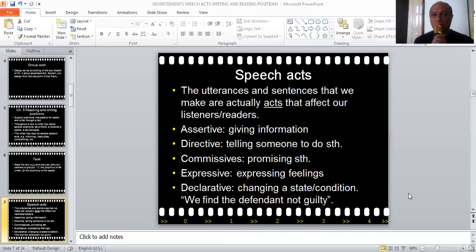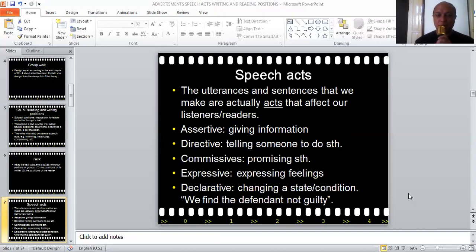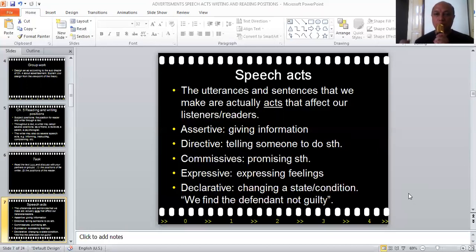Speech acts affect our listeners or readers. There are several speech acts. First is assertive — when you give information to someone. For example, 'I'm a student at Majung.' That's when you are doing an assertive act. Directive means you tell someone to do something, such as 'Please close the door, it's too windy outside.' You direct someone to do something — that's directive.